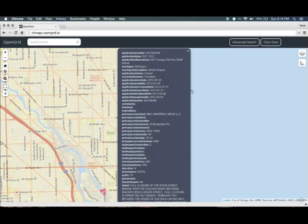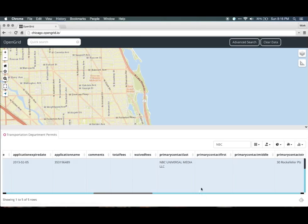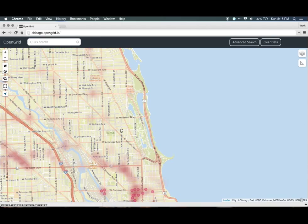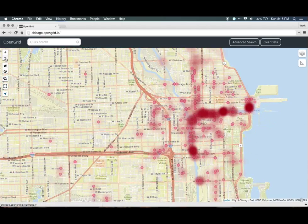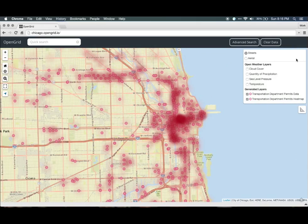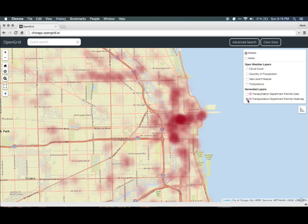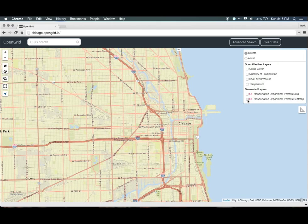From here, you can also explore the heat map of where these closures are across the city. Click on the heat map icon and we'll create a thermal heat map. We get to see the heat map results and the corresponding points. We can remove the points by clicking on the layers icon and unselecting Transportation Department Permits data to just leave the heat map. We can also remove the heat map using the same method, and now we'll add both of those back.